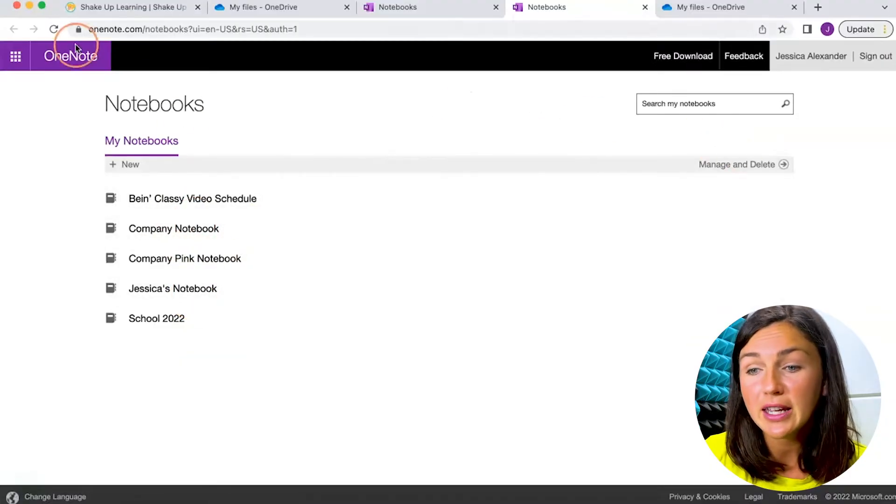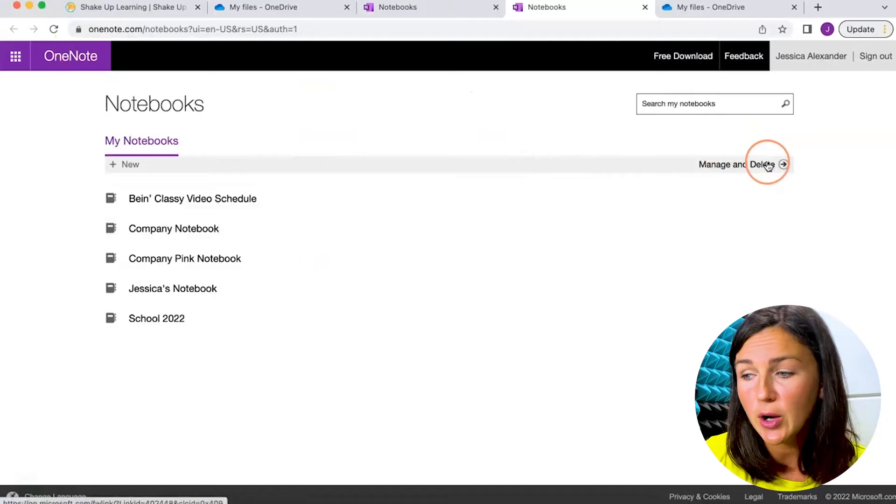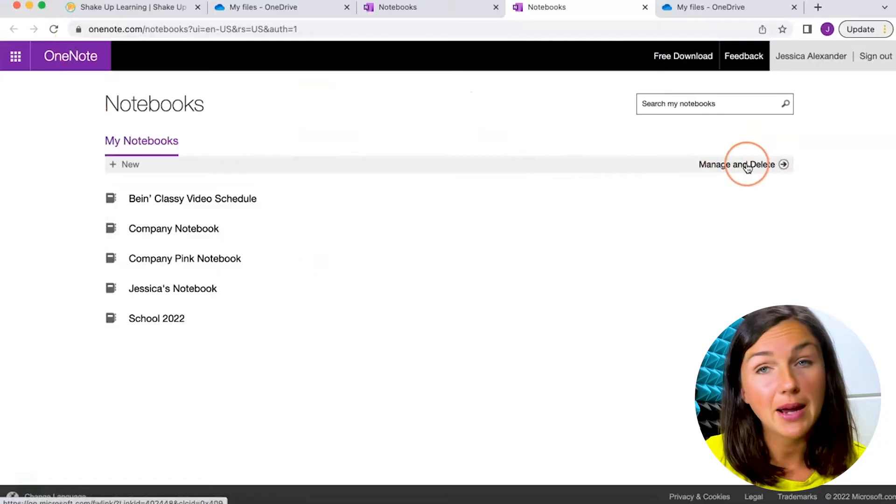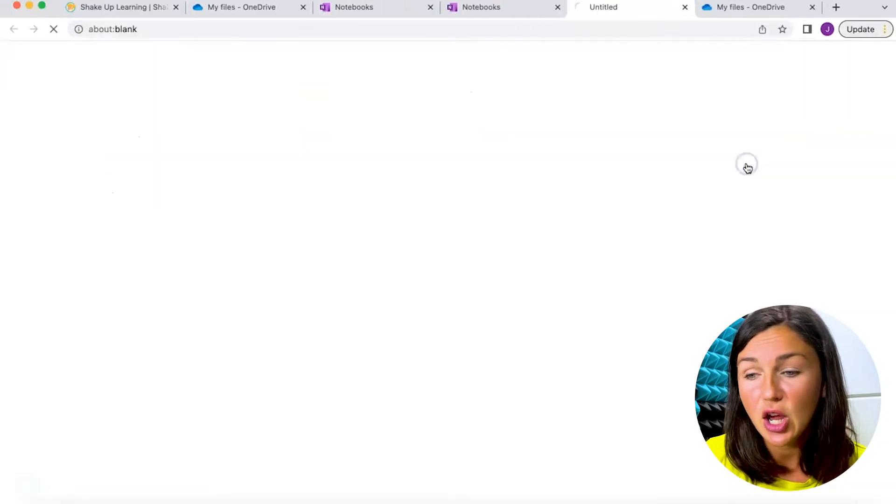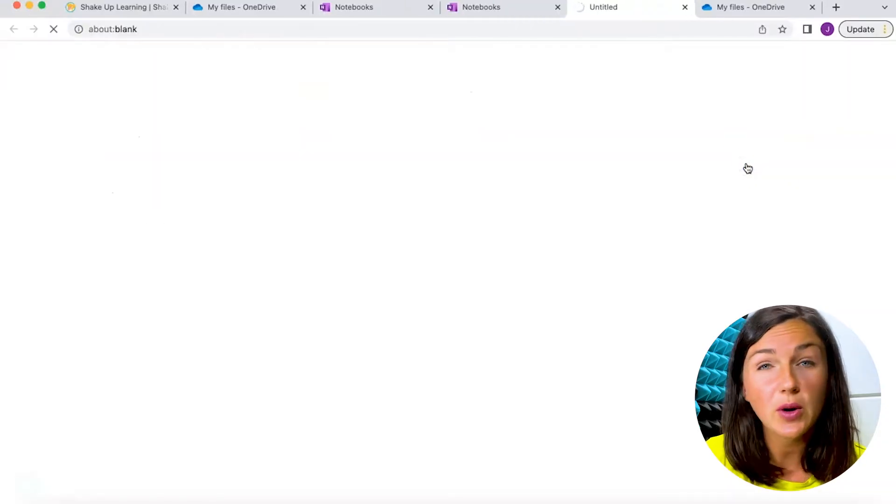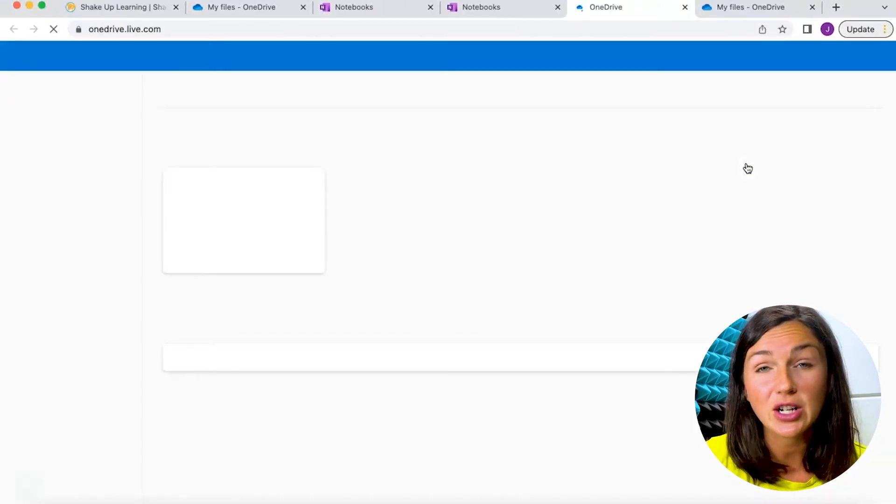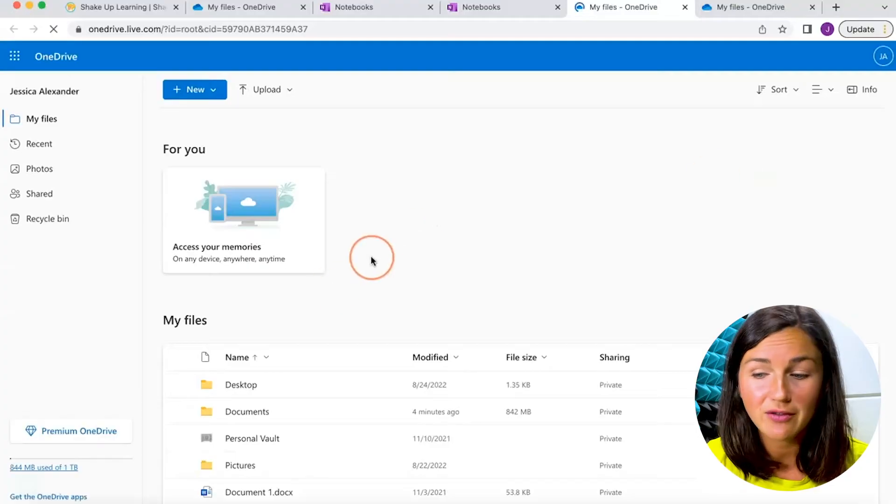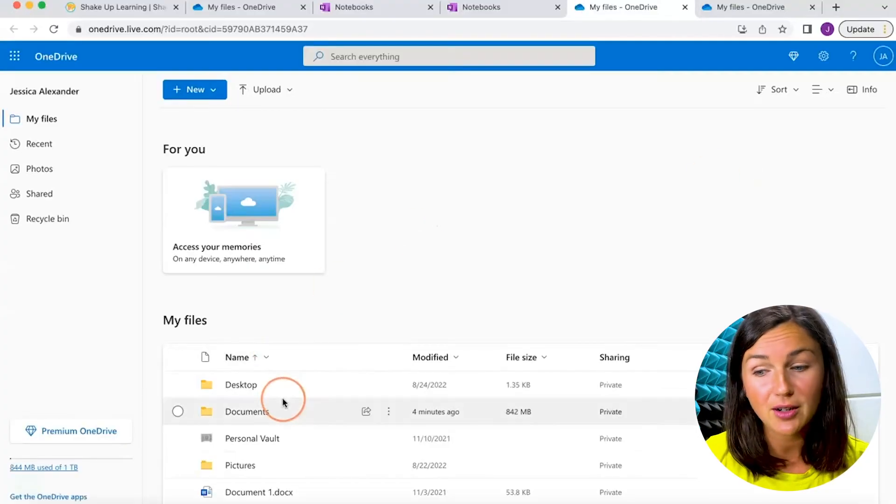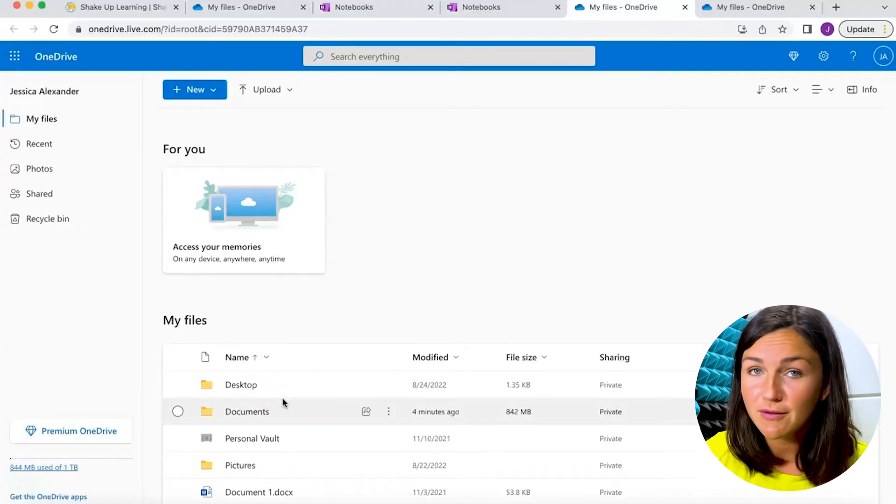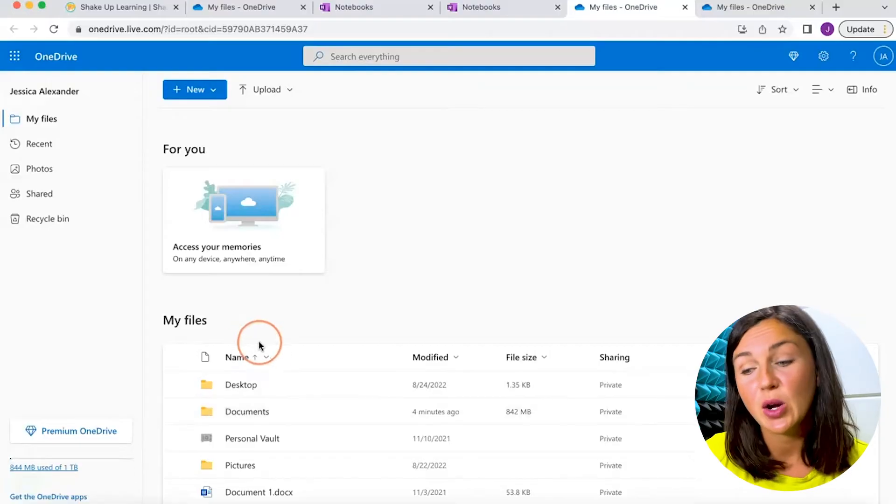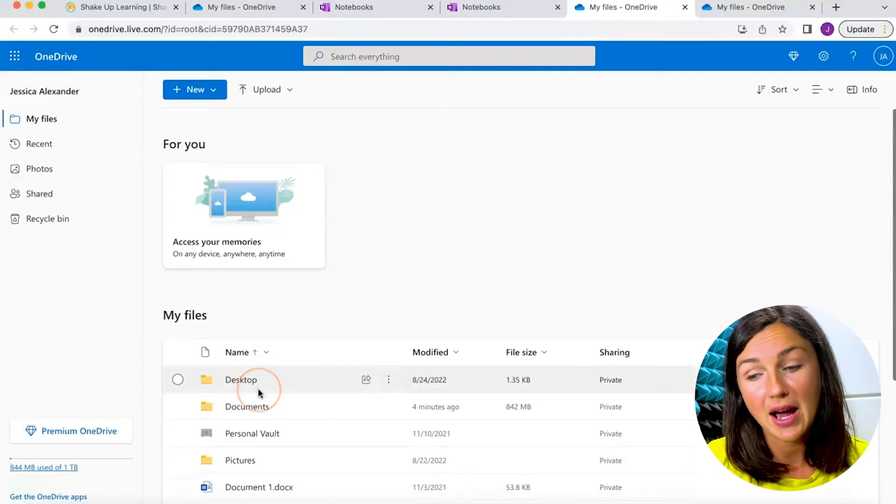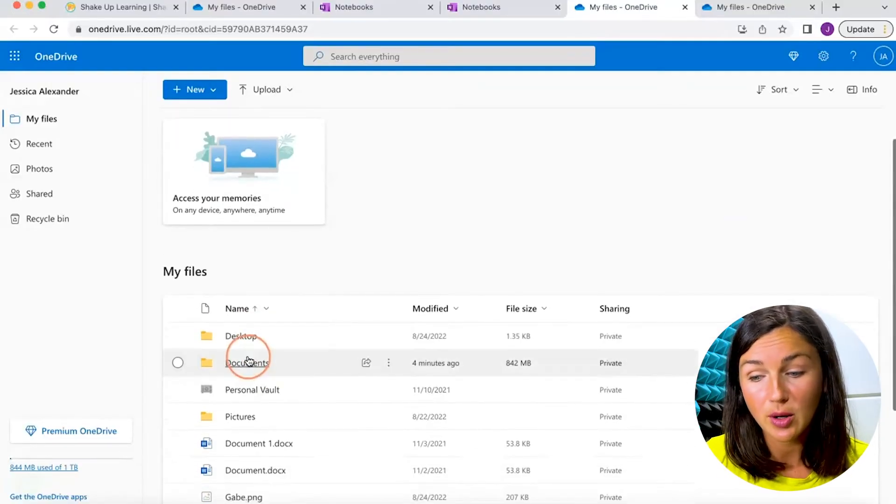If you're here in OneNote, you can click on manage and delete, which will bring you right back to OneDrive, Microsoft OneDrive via the web browser. I can then find my OneNote file notebooks within my OneDrive.